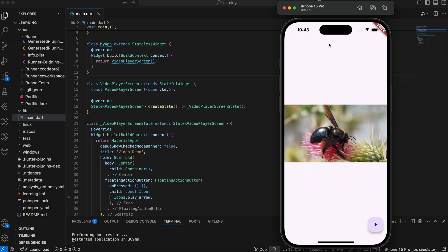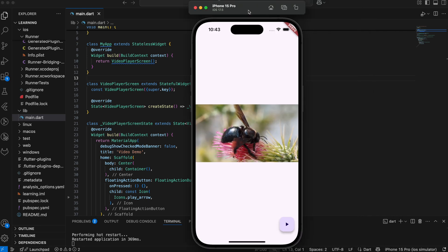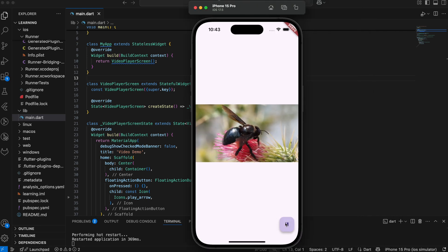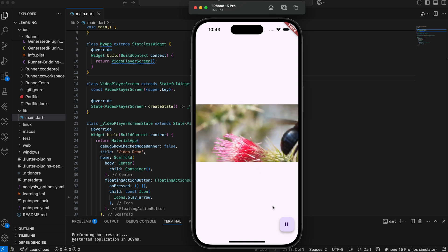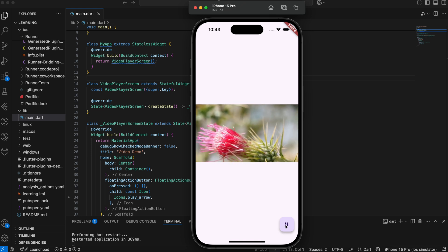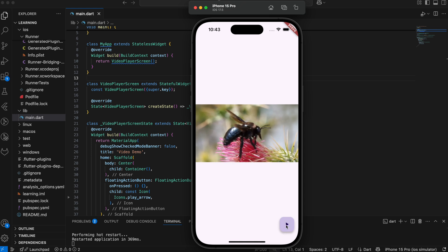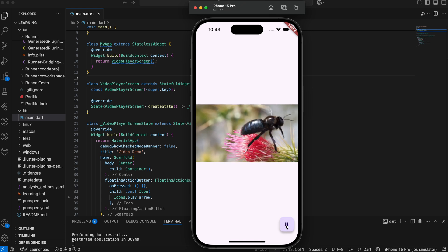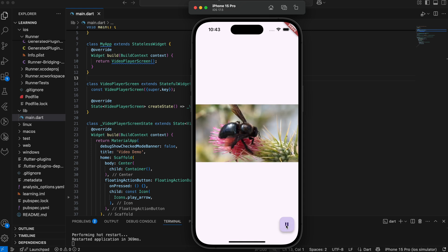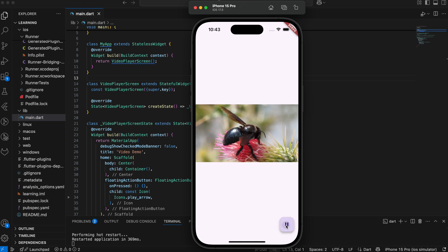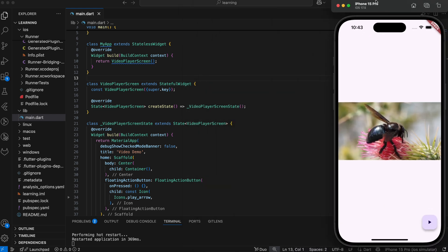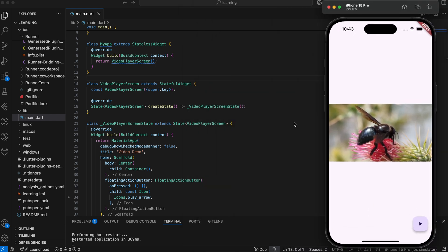If you are looking to display video in your Flutter app, this is the right video for you. For example, in my simulator, I can play and pause a video that is currently streaming through network. Let's go through step by step on how to initialize and stream the video in your Flutter app.